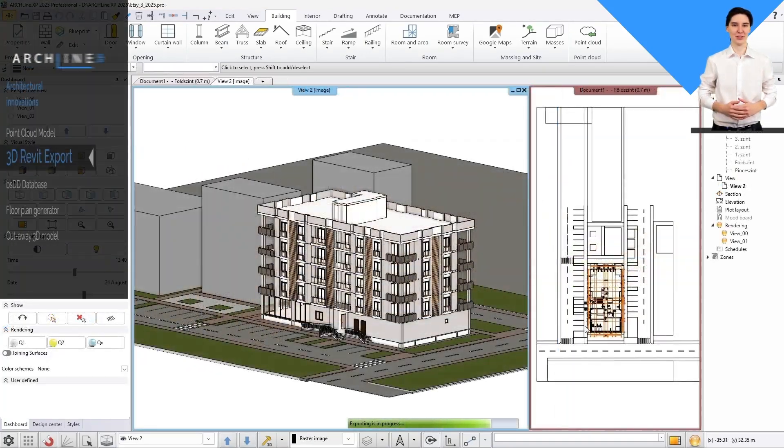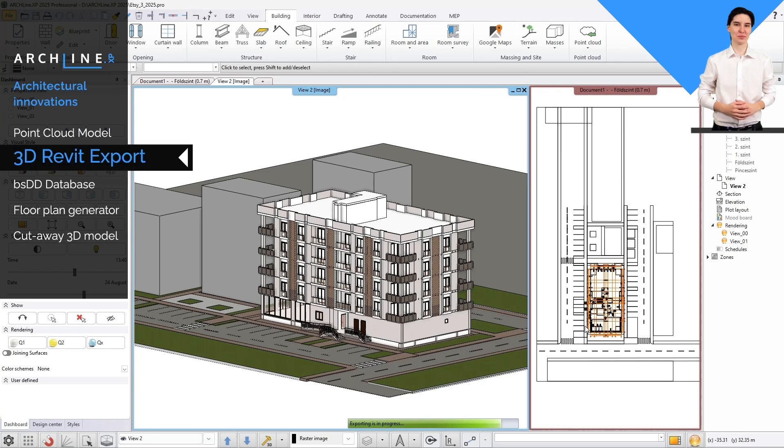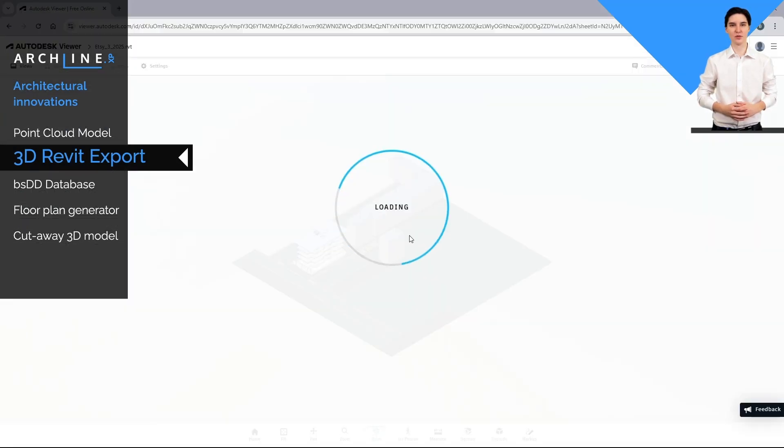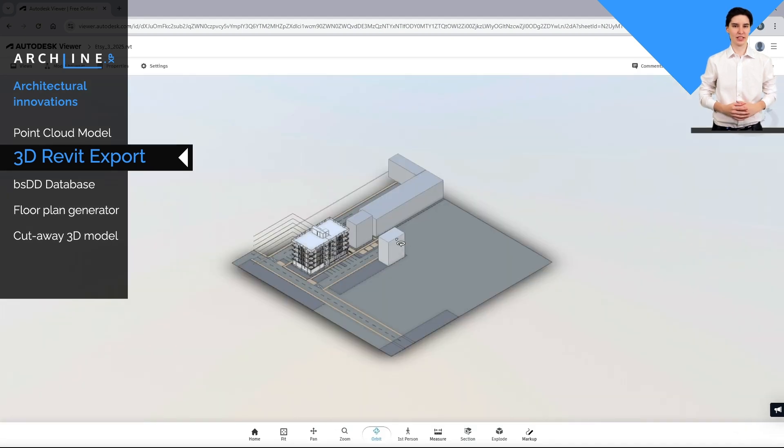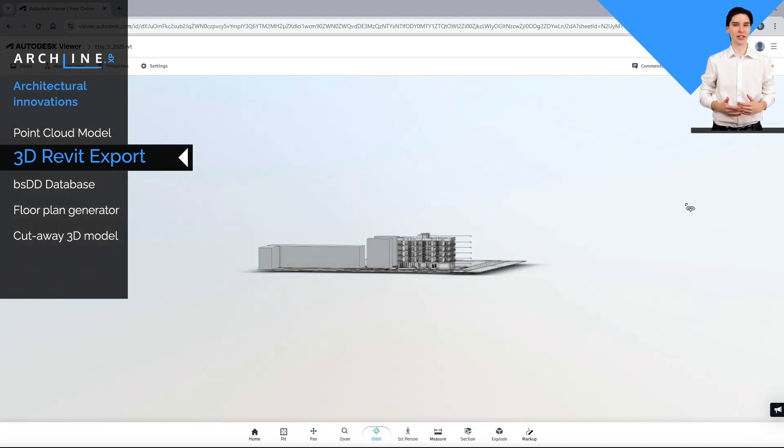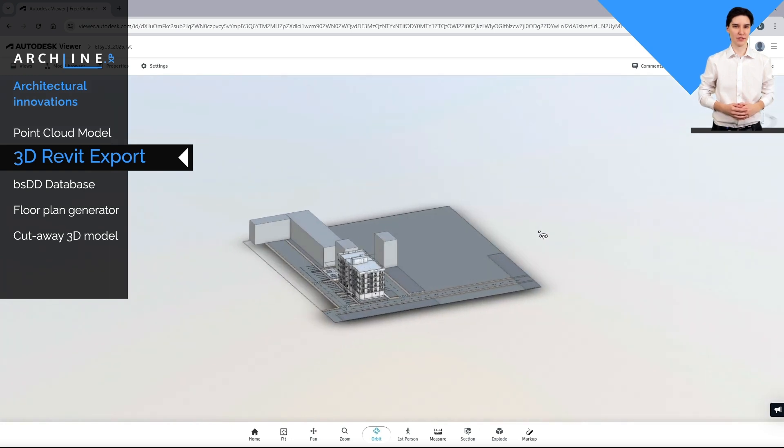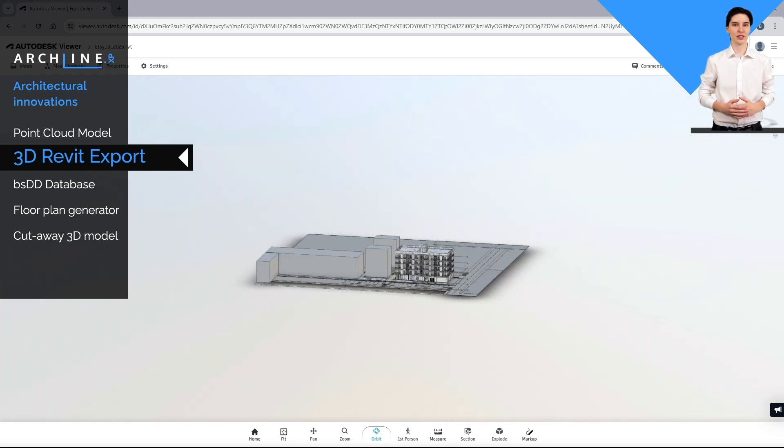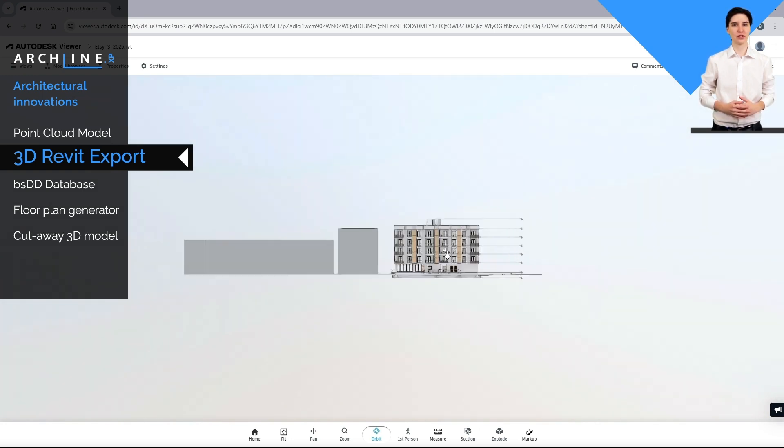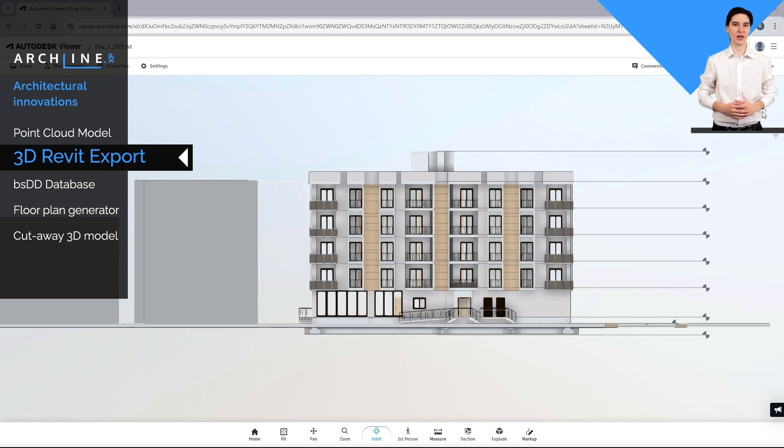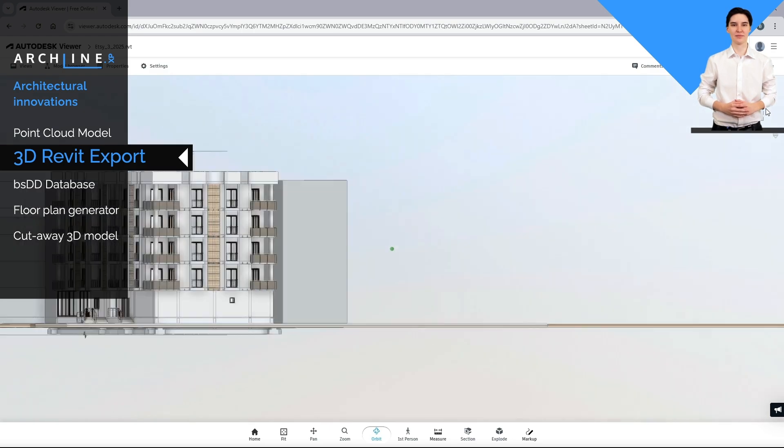The new command exports model geometry and BIM data to Revit in RVT file format. Connect to designers using Revit directly. By communicating between Revit and ArchlineXP, you can avoid conversion errors and data loss while saving time.